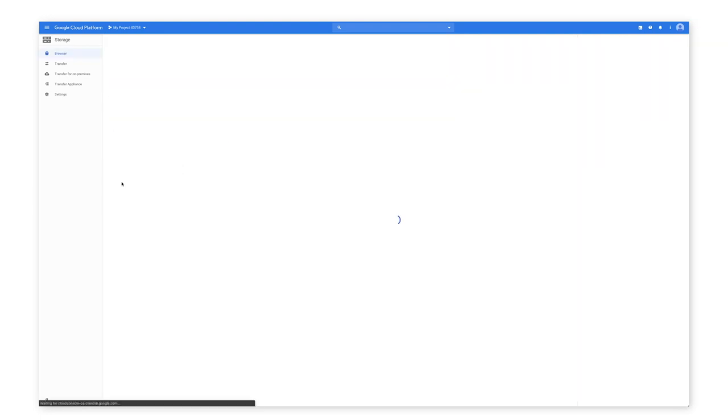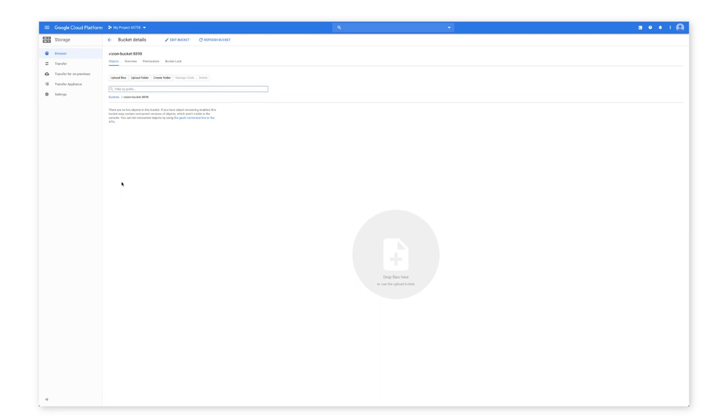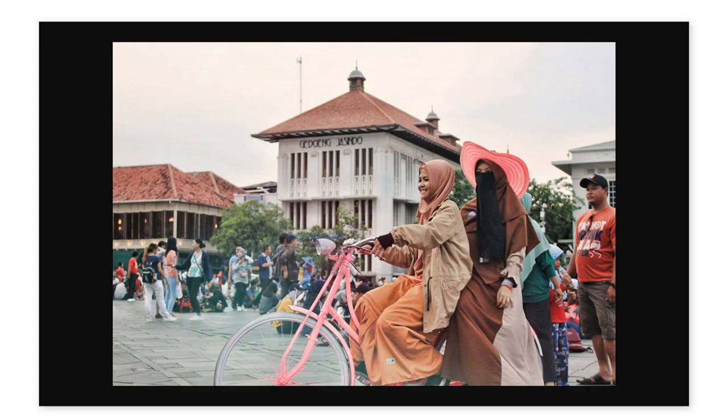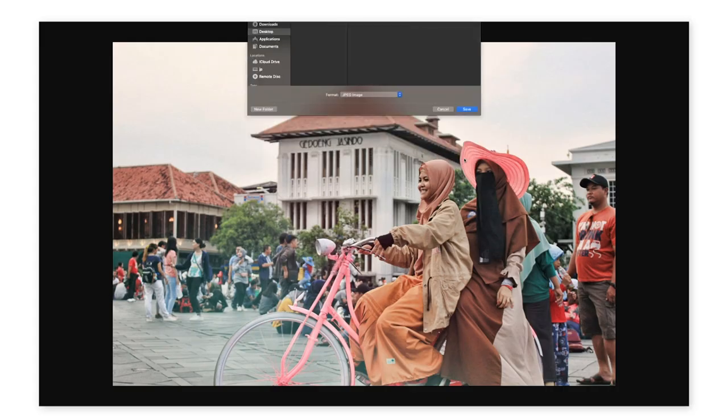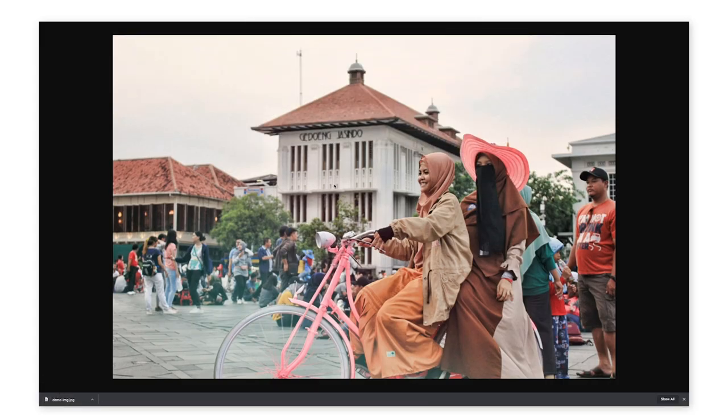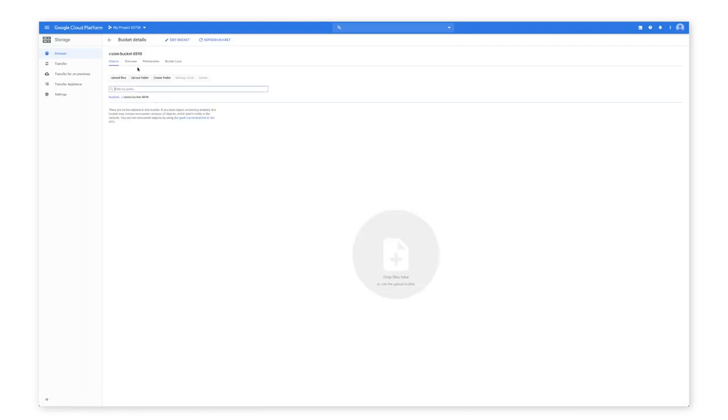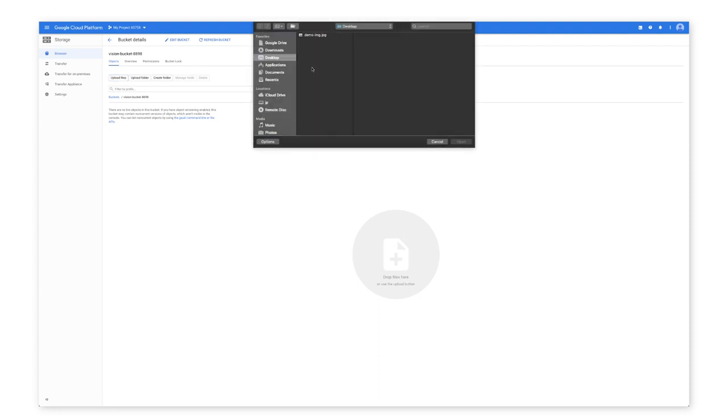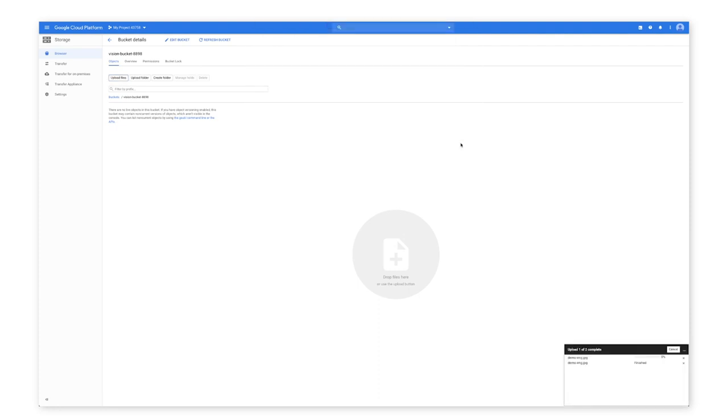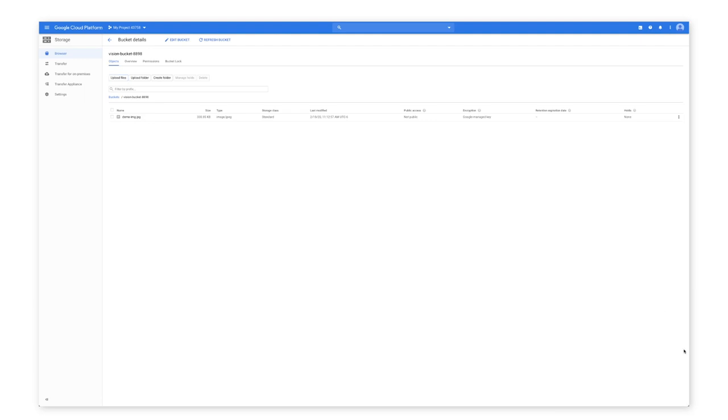Now you can make requests via the Vision API. Download this demo image linked below. Open the Cloud Console Storage browser. Select the bucket you just created. Click Upload Files and select the demo image JPEG file to upload from your local machine to your Cloud Storage bucket.